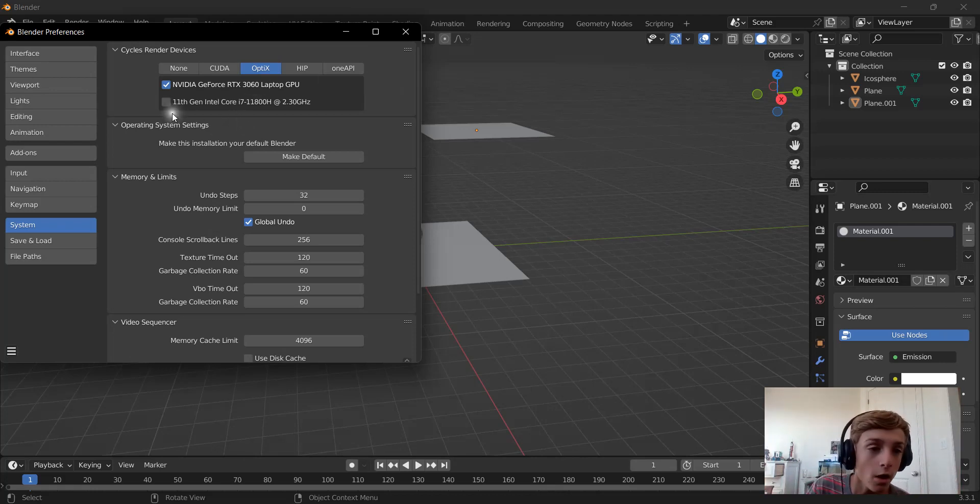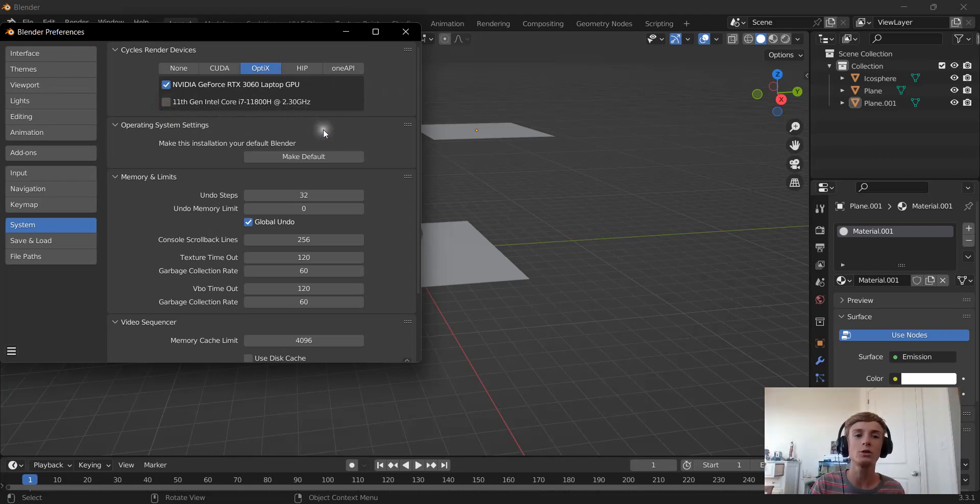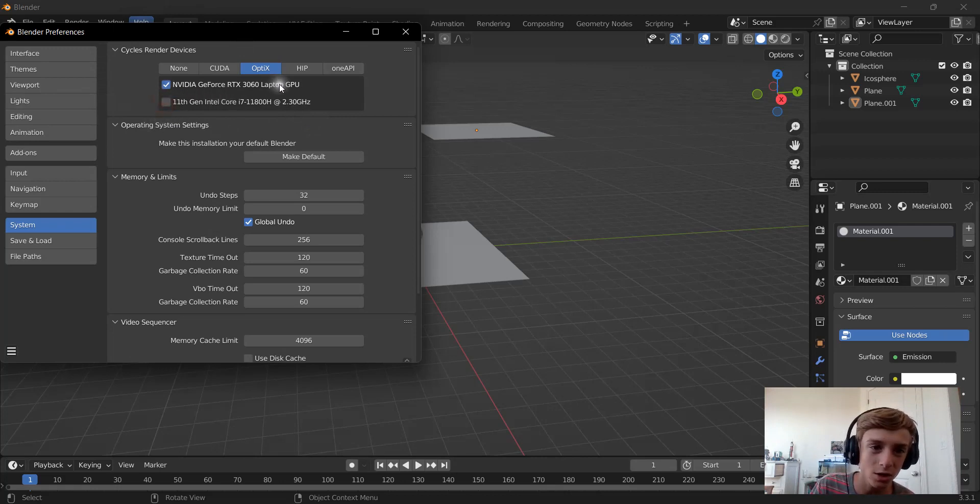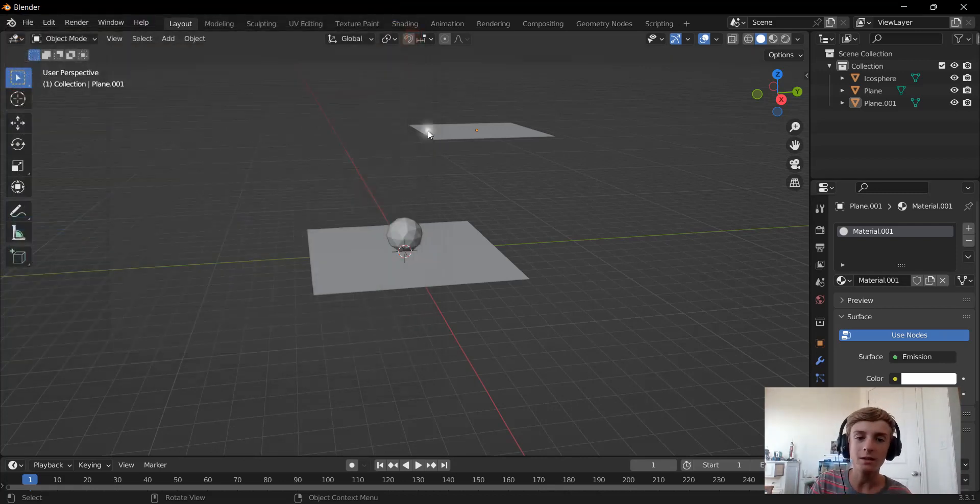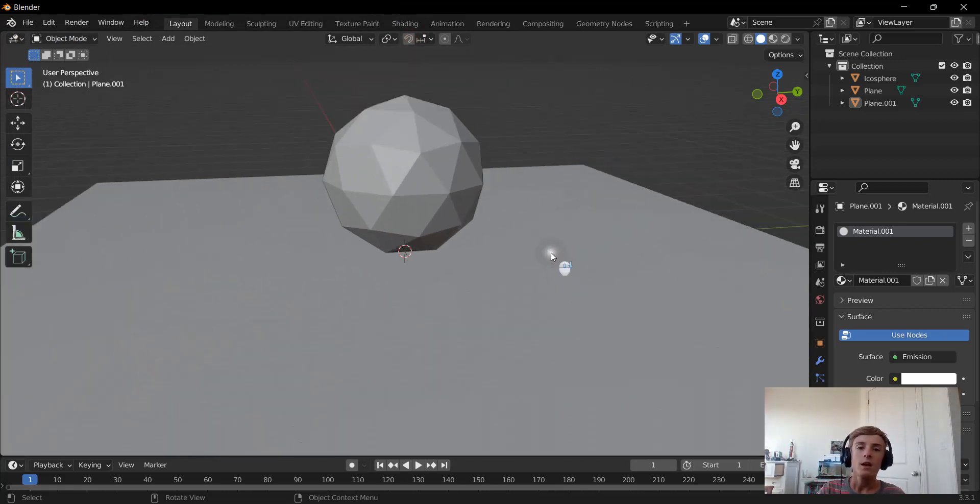then do not check your processor, because that is going to slow you down a ton. So just leave the graphics card checked right here. So now we can turn this off.